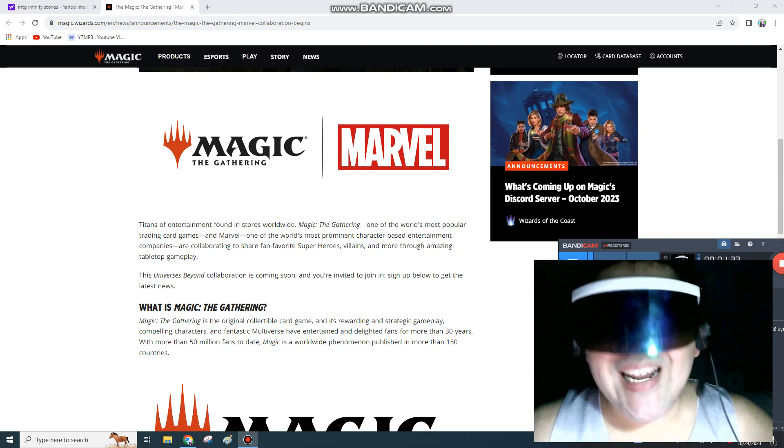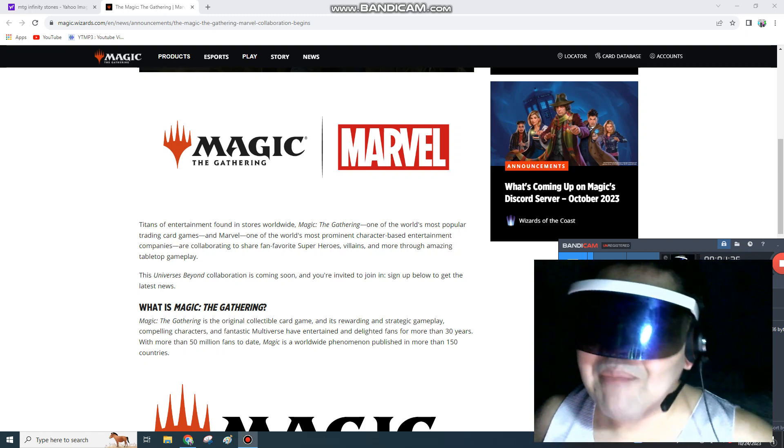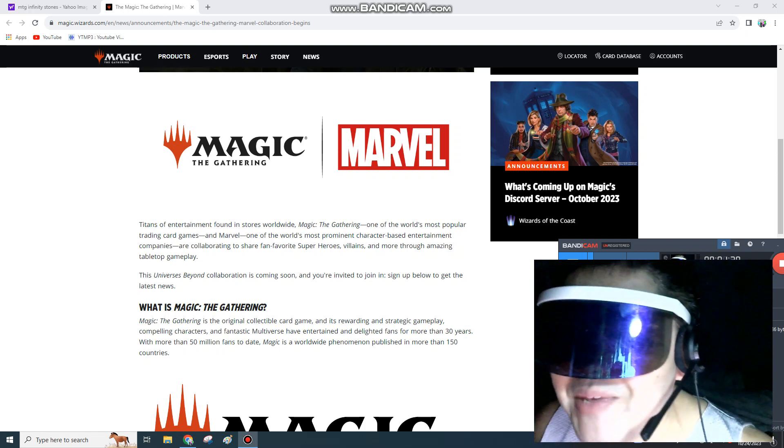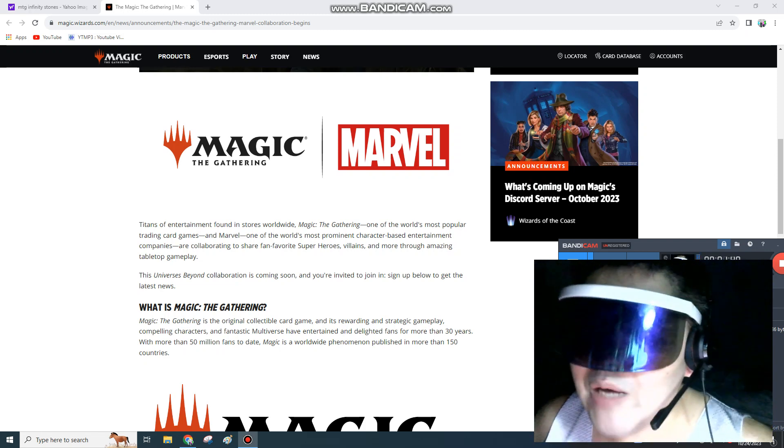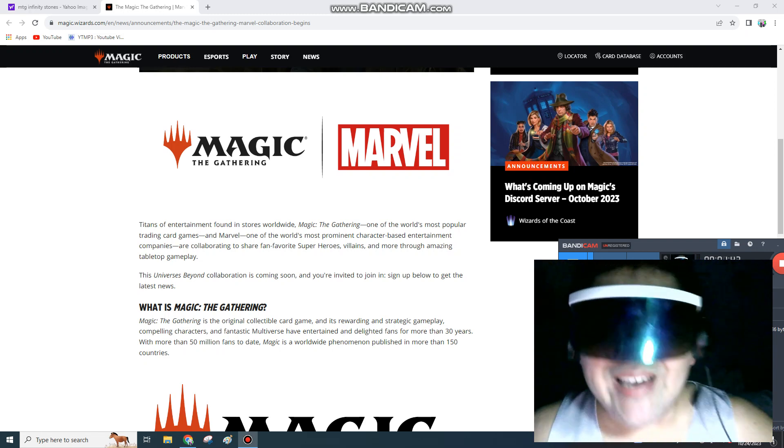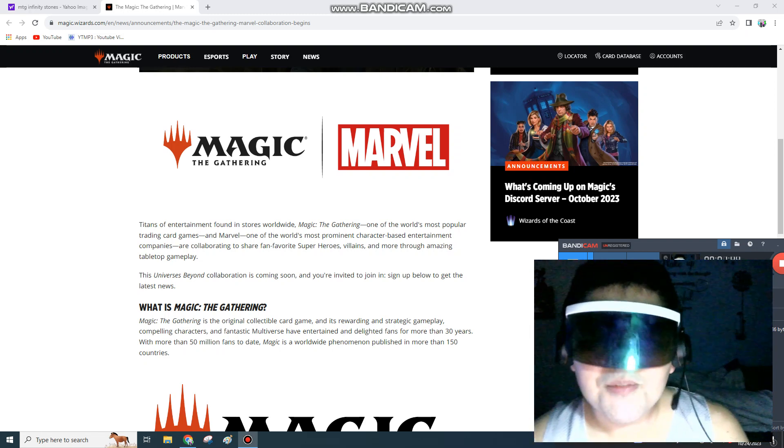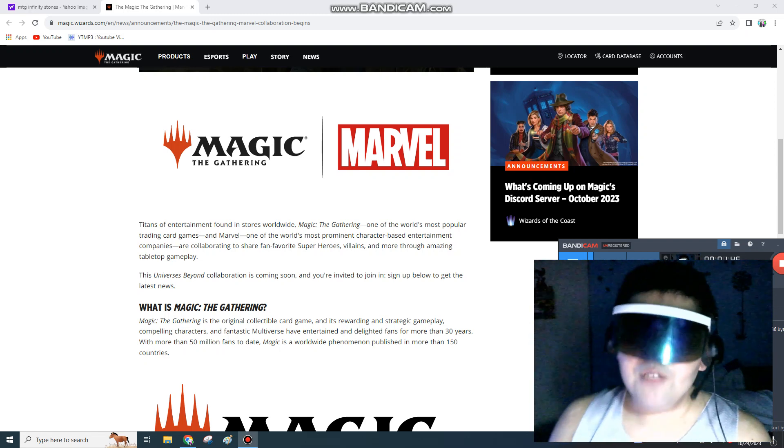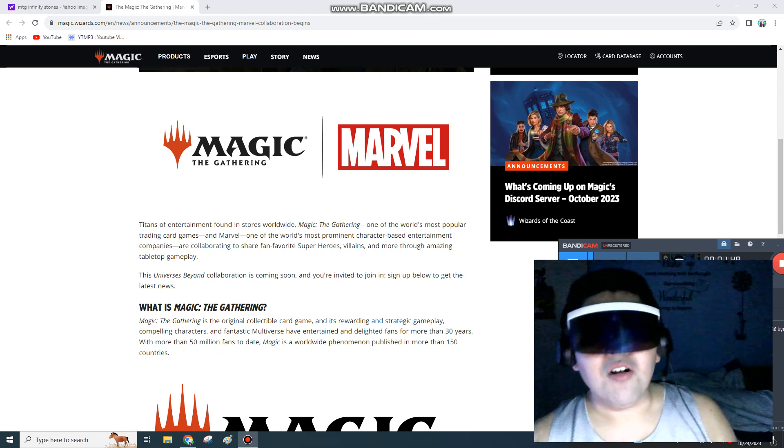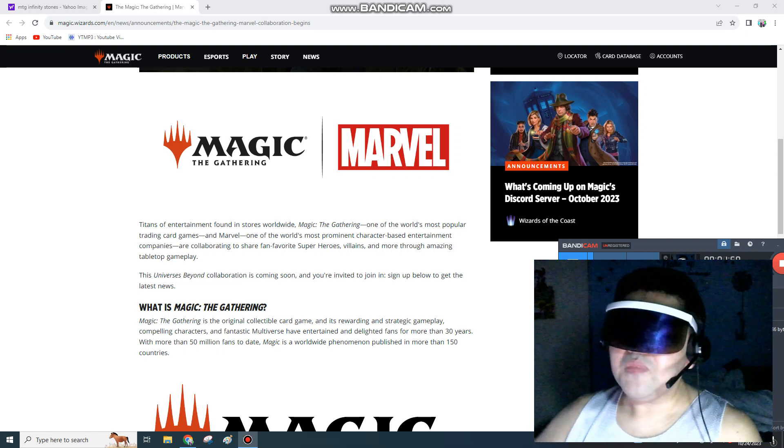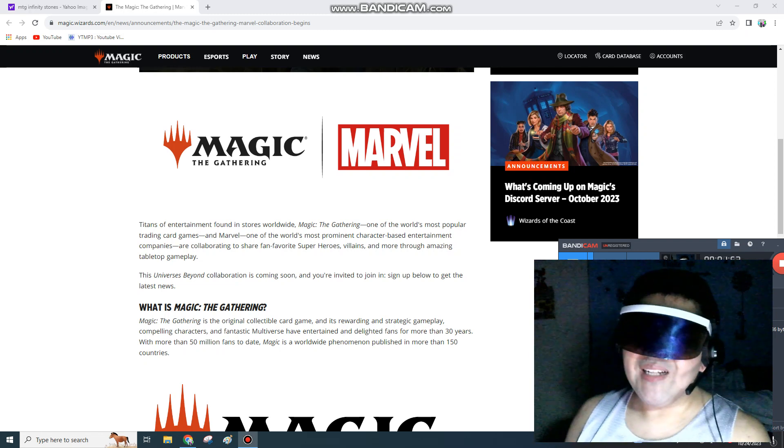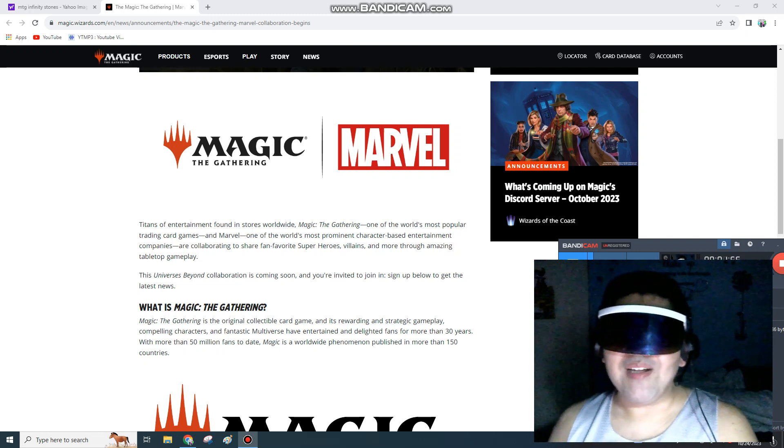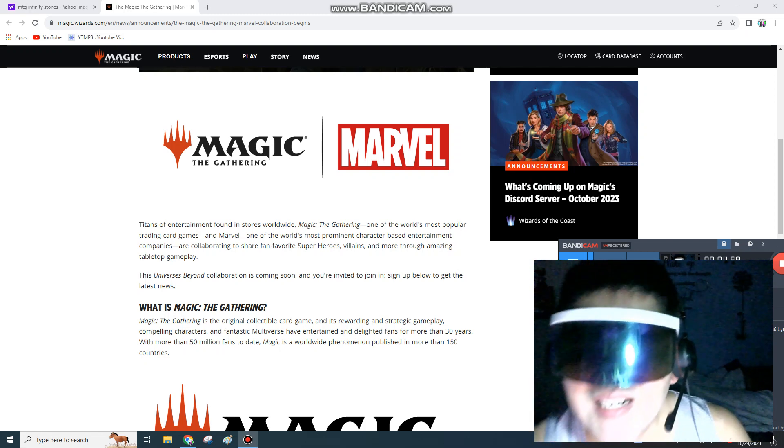We are gonna be getting Thor, Captain America, the Avengers, the X-Men, Apocalypse, Magneto, Thanos, the Infinity War Infinity Gauntlet, Infinity Stones, Guardians of the Galaxy, Spider-Man, you name it. If you wanted to build a Spider-Man deck full of spiders, now is the time because Universes Beyond is coming to Magic the Gathering, Wizards of the Coast.